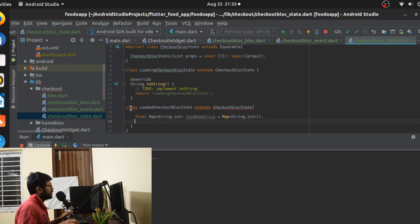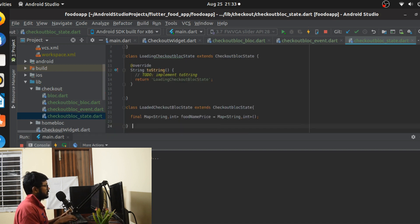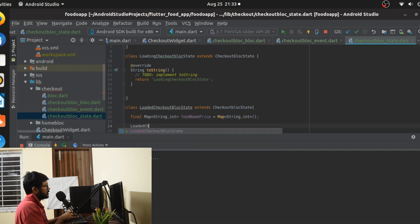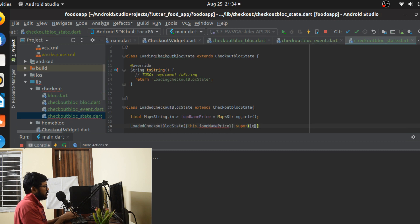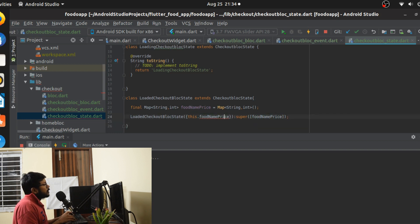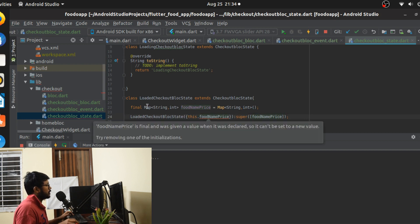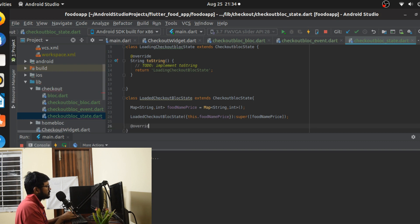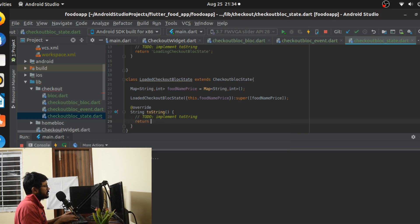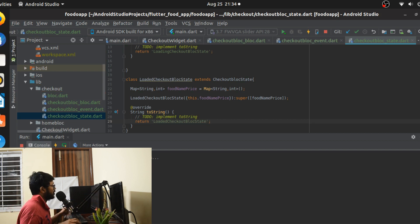We've just initialized the variable. Now we do a super call so that the Equatable class gets it — this.foodNamePrice is passed into the super call. We also override toString to return 'LoadedCheckoutBlocState', so that when you print this state it prints the name. Our states are done and our events are defined as well.